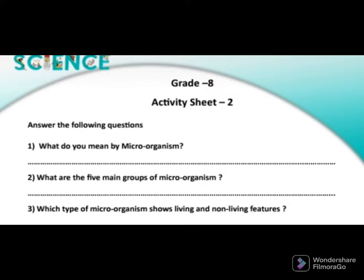These are very important points for grade 8 students. Let's go to the third question: which type of microorganism shows both living and non-living features? The answer is virus. There is no cellular organization in a virus. Excretion, breathing, nutrition, support, movement, and reproduction are characteristics of living organisms, but a virus does not show any of these characteristics except reproduction. The only characteristic of a virus is reproduction, which is why we say the virus shows both living and non-living features.